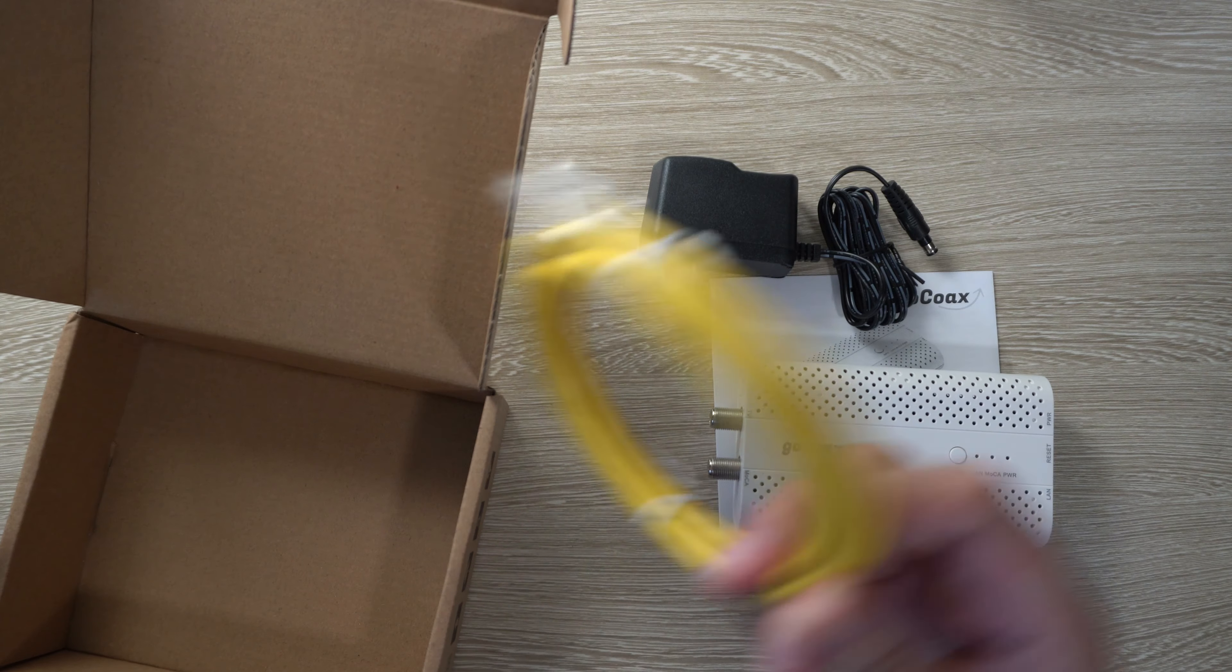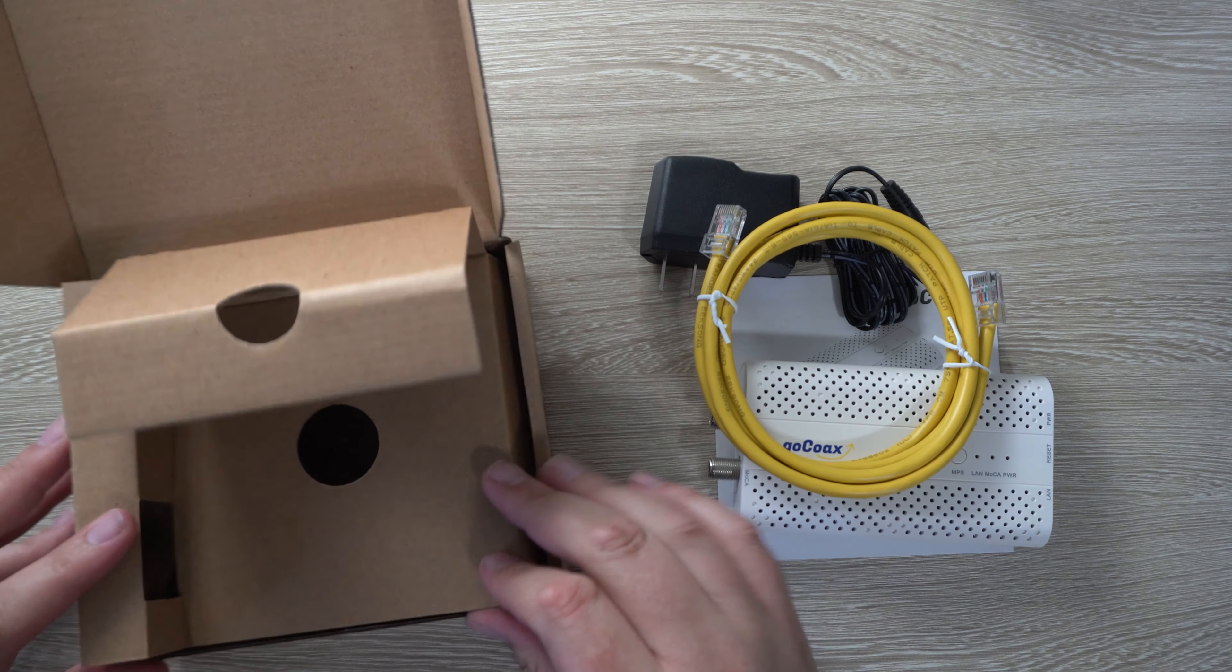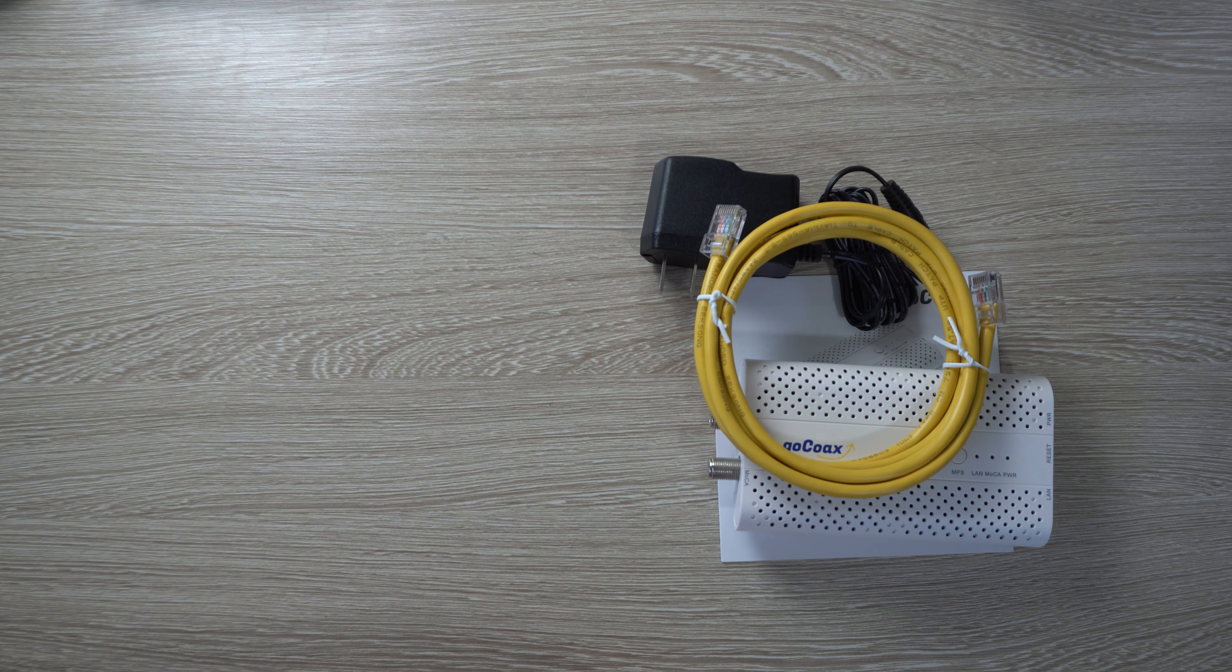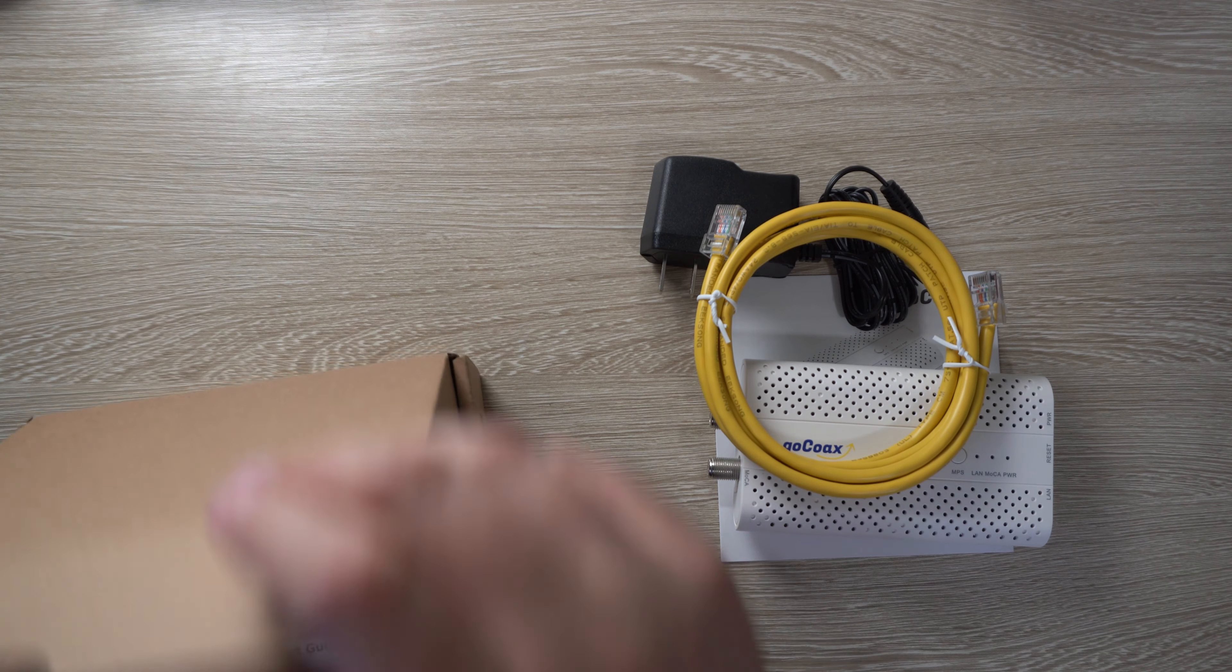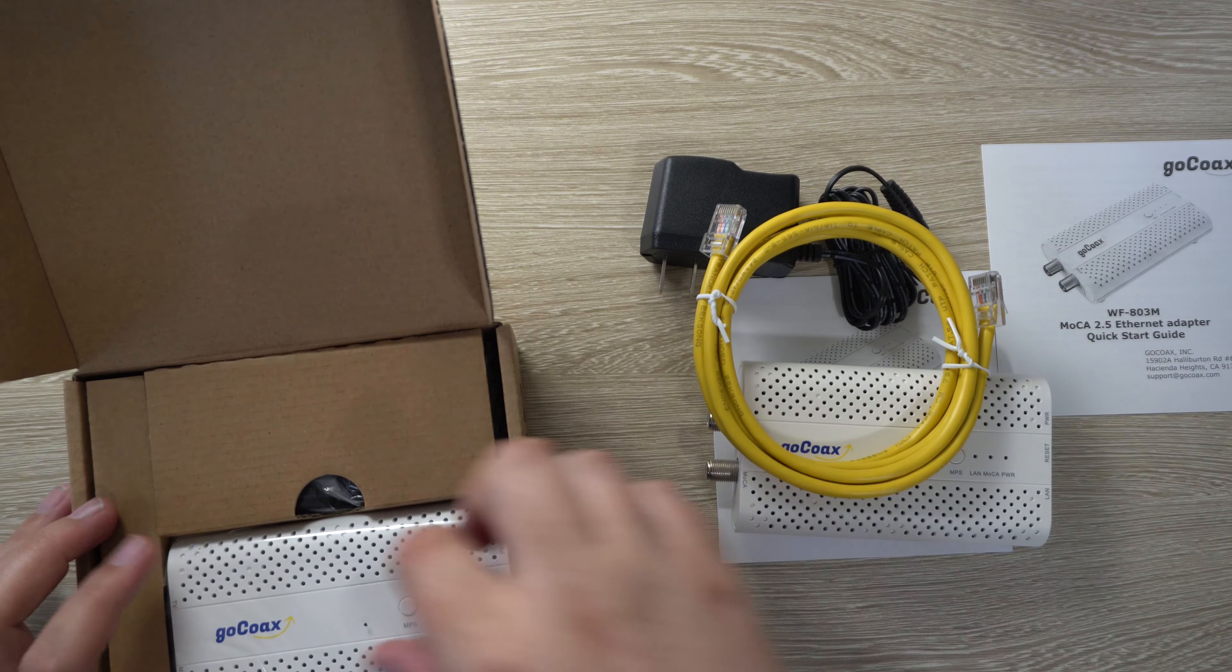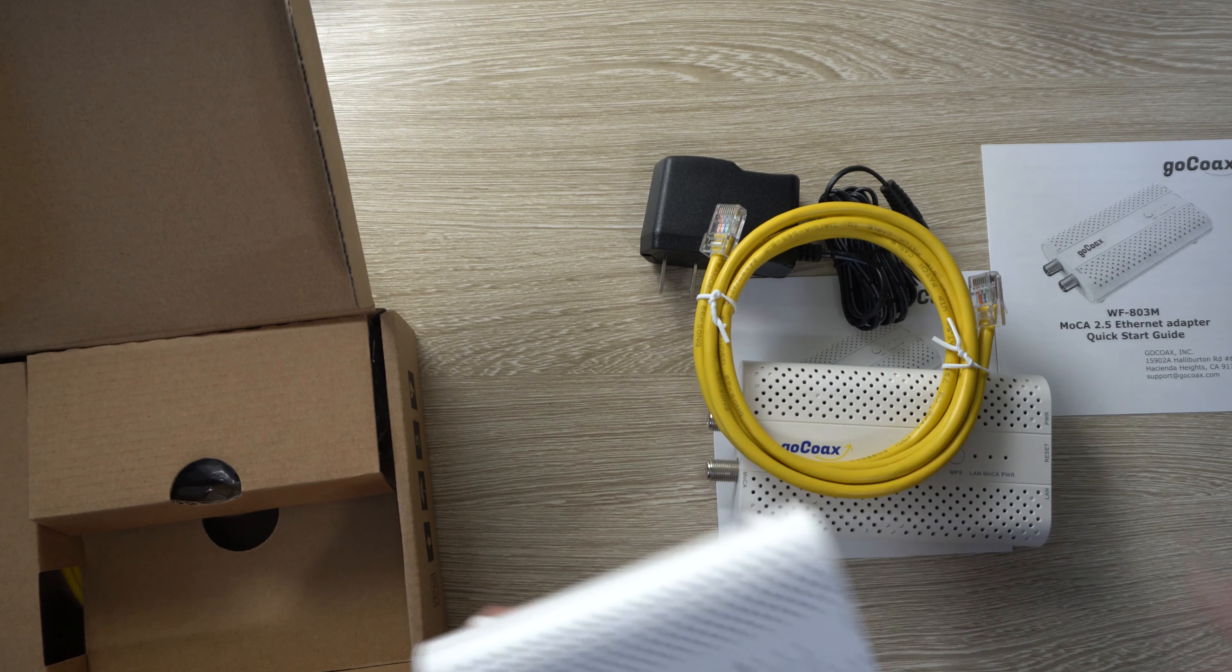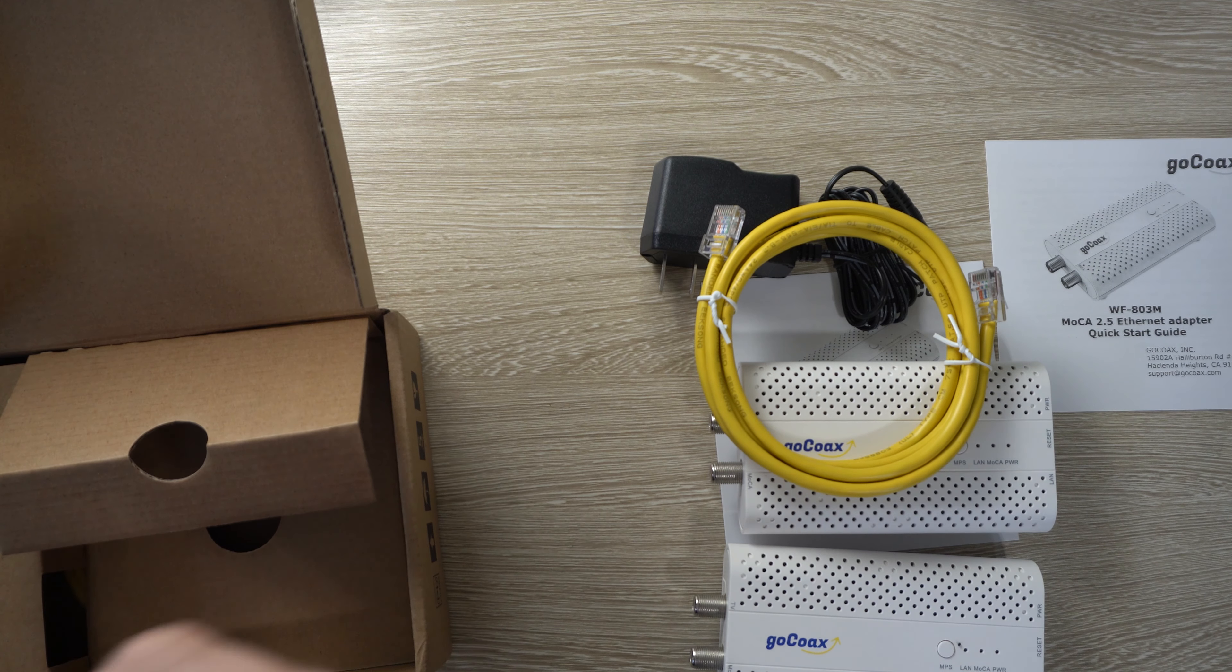This does come with the one adapter, the ethernet cable, and a power adapter. You do need to have at least two of these adapters in order for it to work, and I did purchase a second one as well. So I'm going to have two of them. This is to send the ethernet to one of the rooms in the house that doesn't have the connection. The Wi-Fi is a little spotty. I also want to just have a direct line for work and everything.